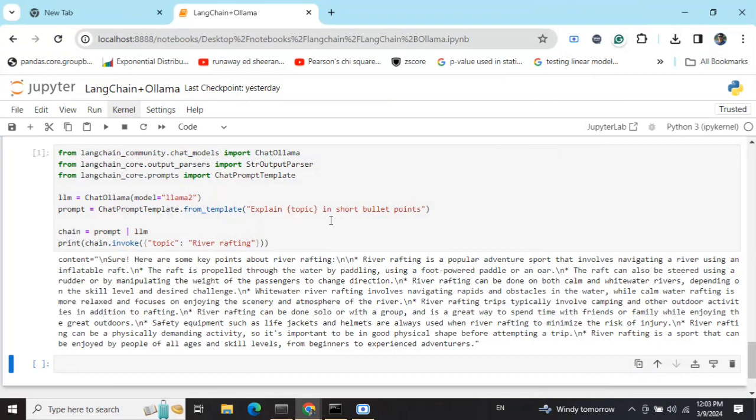In this demonstration, I'll be showing you how you can use LangChain with Ollama. If you don't know about Ollama, it basically provides you an interface to interact with local LLMs with ease without any code.